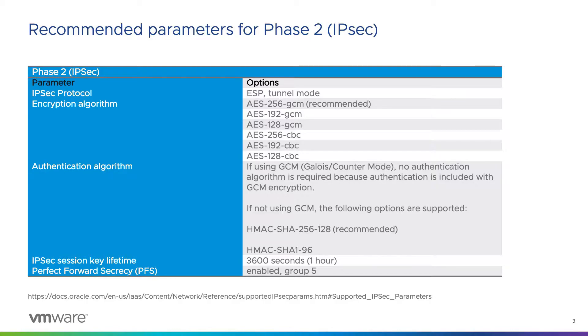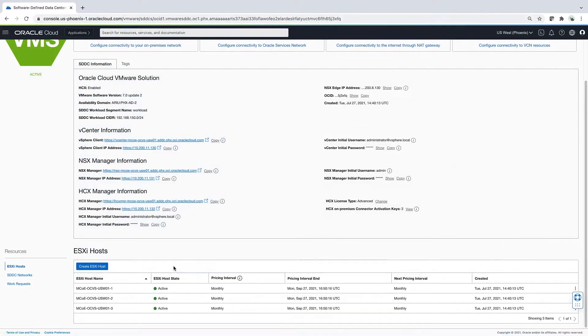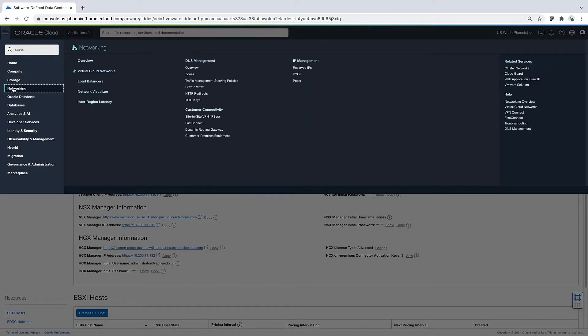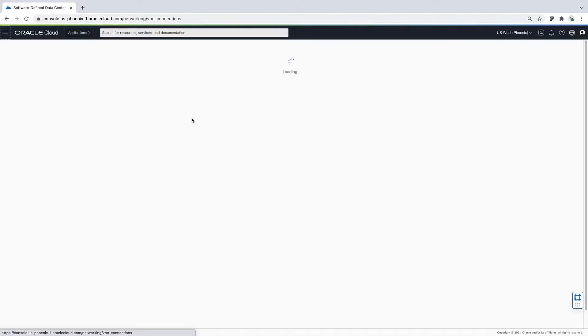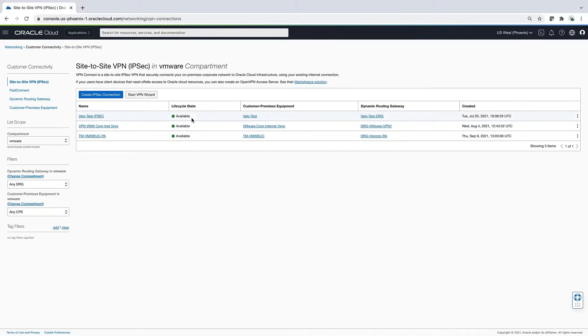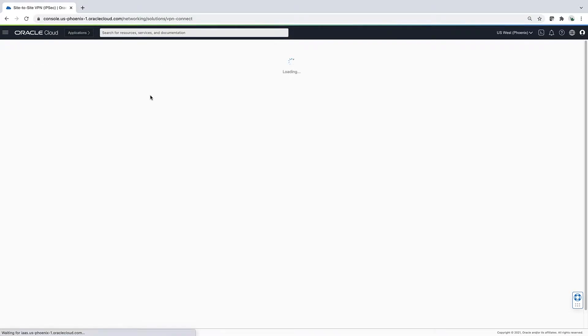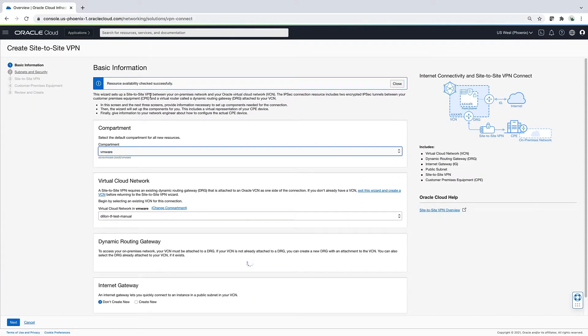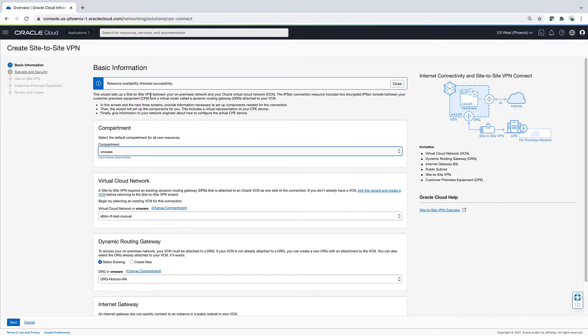I will be using the recommended settings. Heading into the Oracle console, click the burger icon, Networking, Site-to-Site VPN. Here is the VPN wizard I mentioned earlier. As I move through the wizard, it will allow me to reuse items that I've already deployed and create as needed.